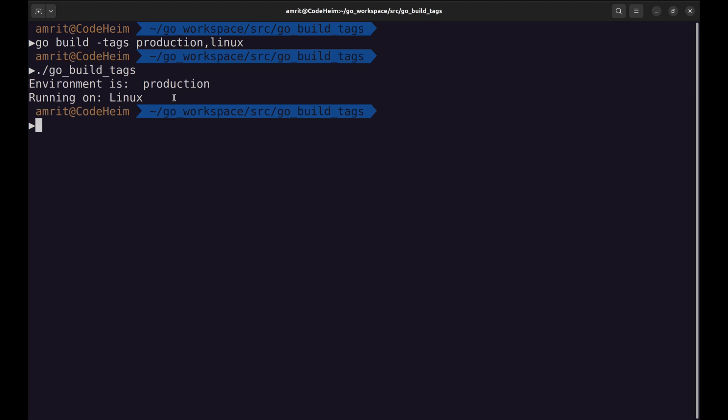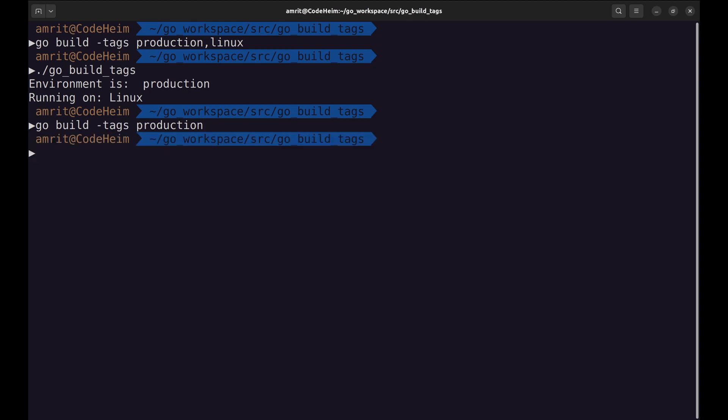Actually, we don't have to specify the operating system in the tags. Golang detects it automatically from GOOS environment variable.